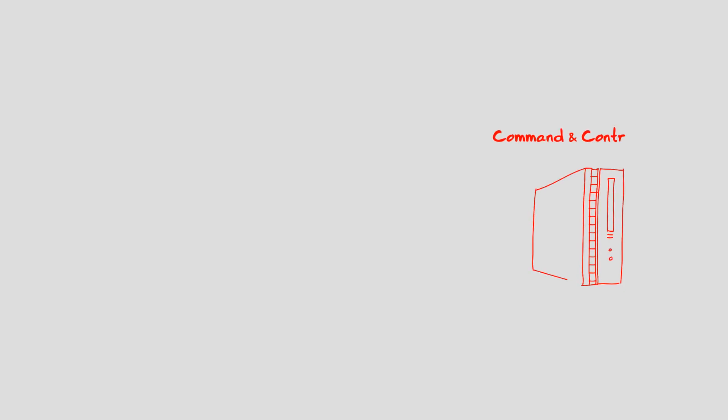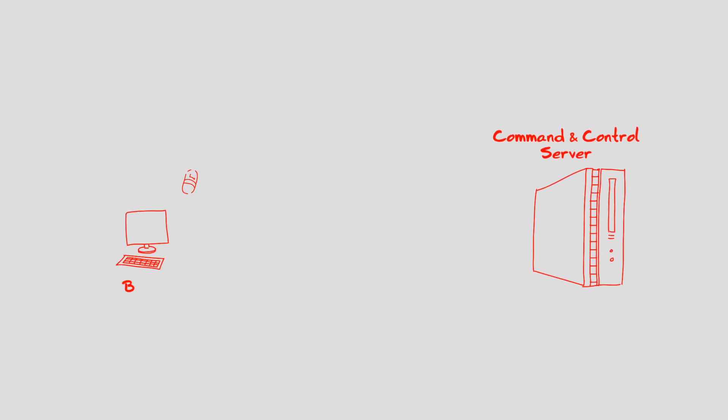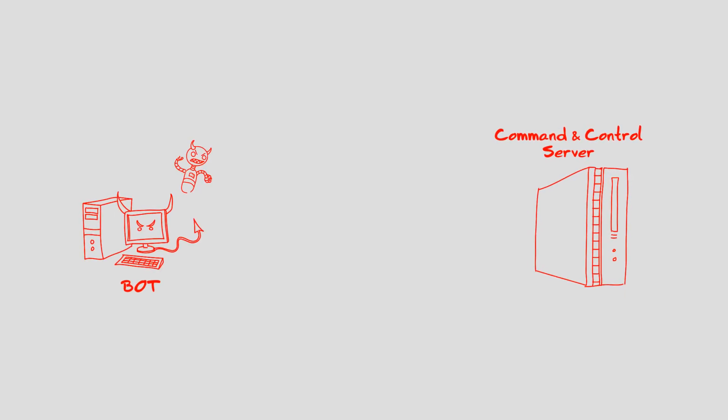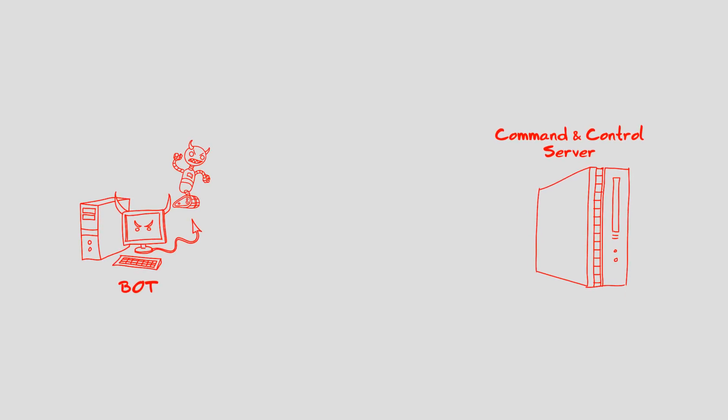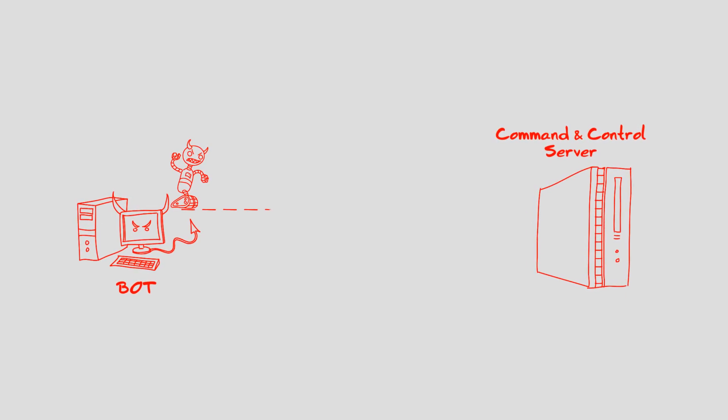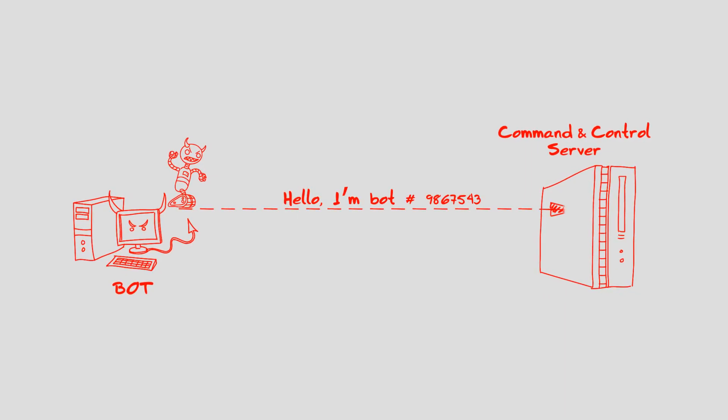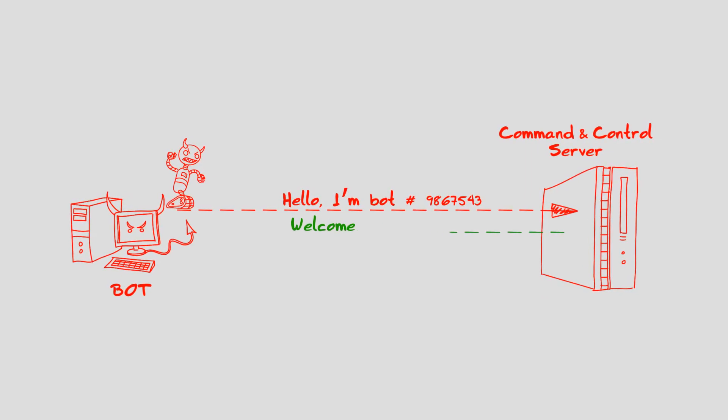Once a computer turns into a bot, it connects to the attacker's command and control servers and begins to accept orders from these centralized machines.